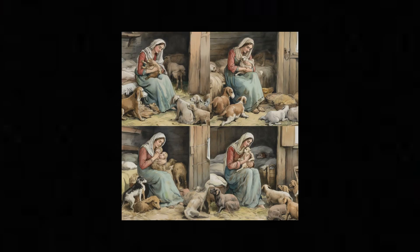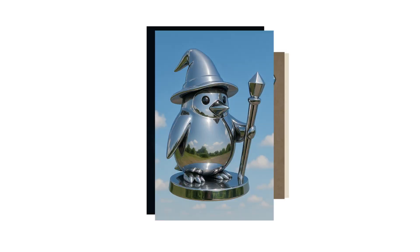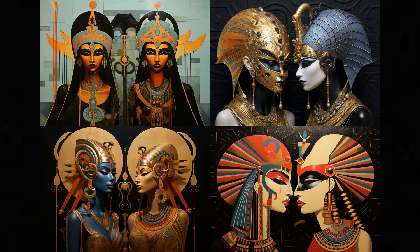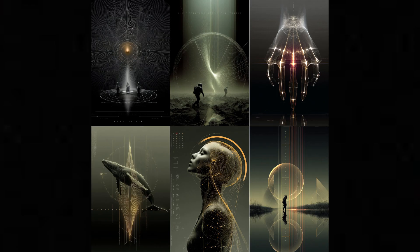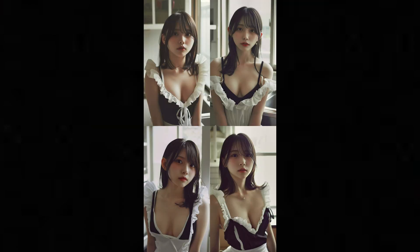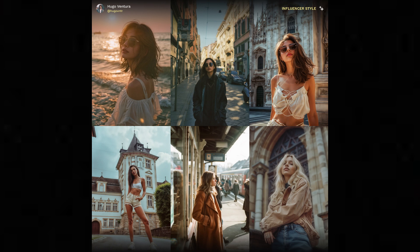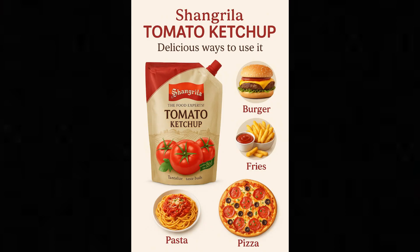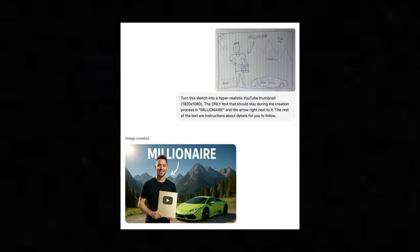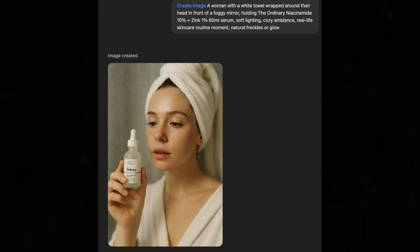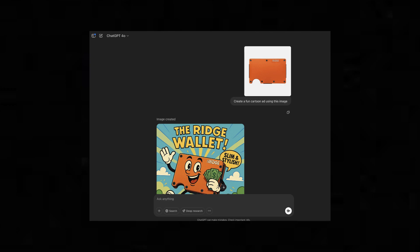Second, image tools — your digital artists. With GPT-4o or MidJourney, you can simply describe what you want and get professional quality visuals. Need product photos for your store? Marketing materials? Social media graphics? You can create them in seconds without touching Photoshop.